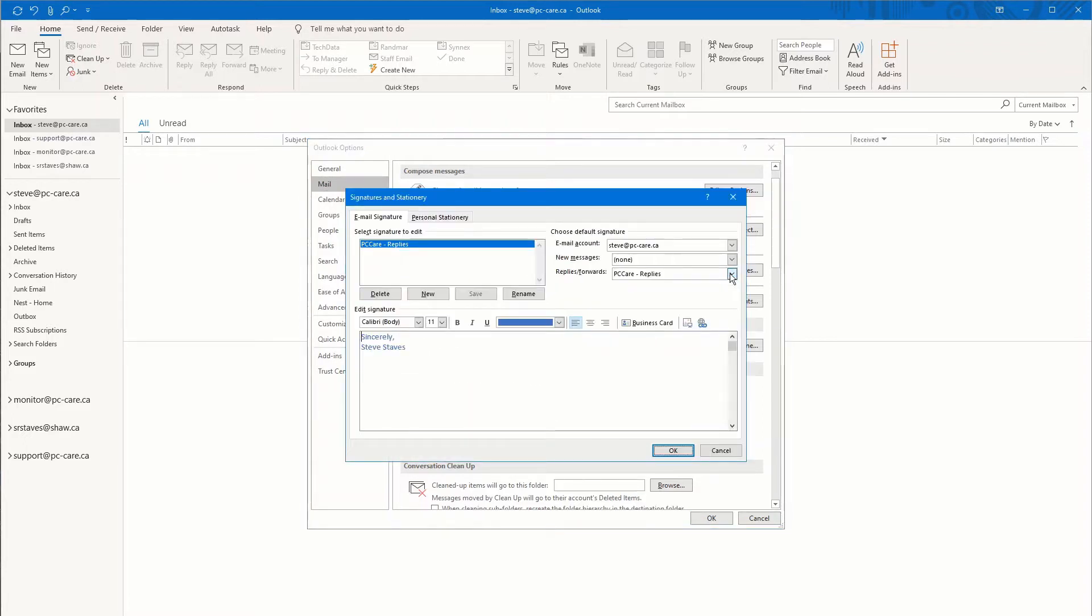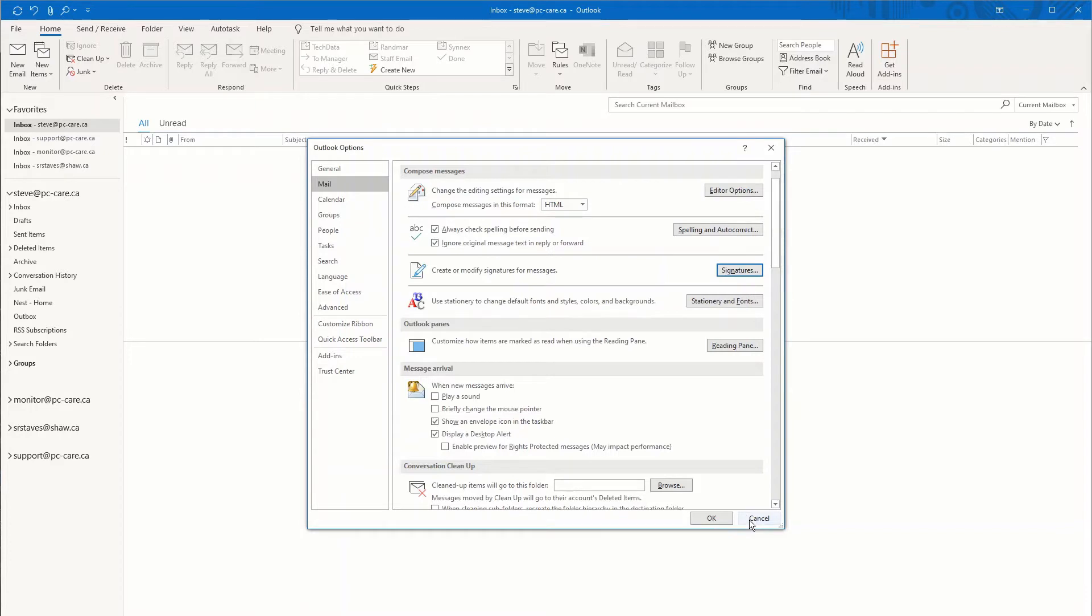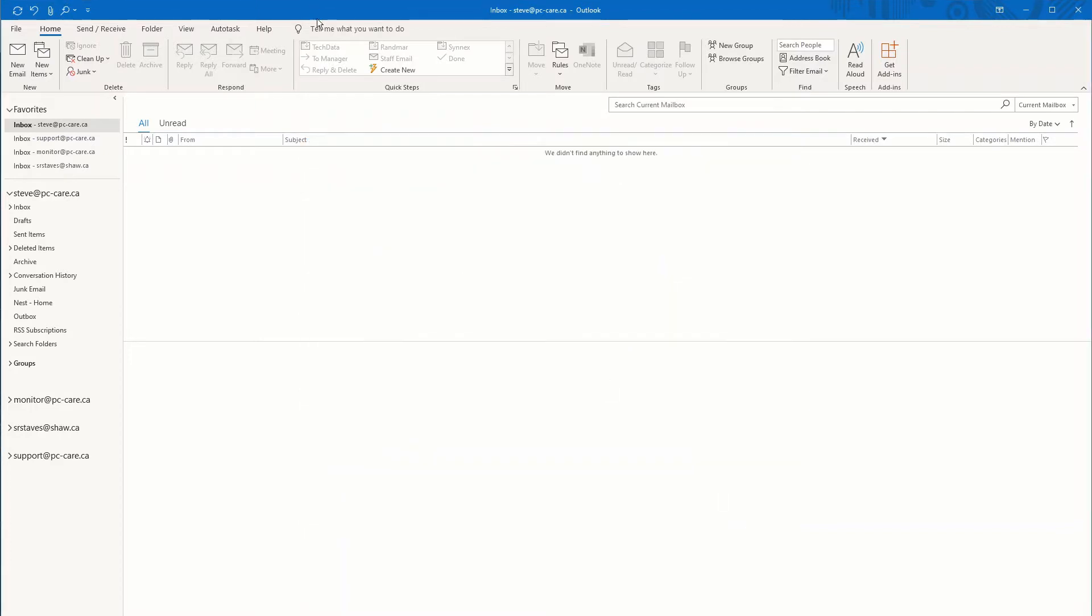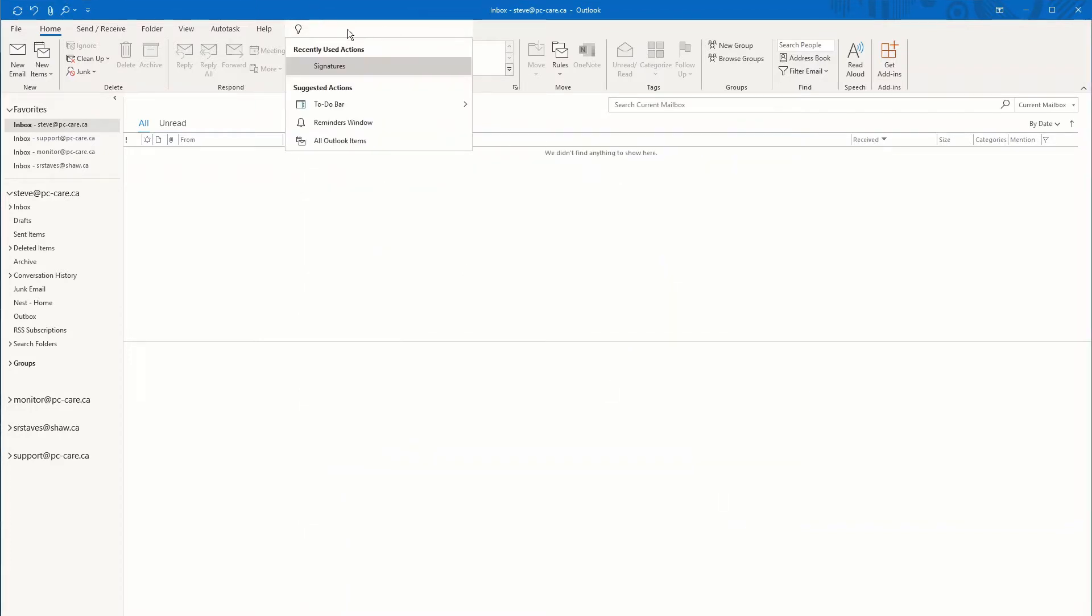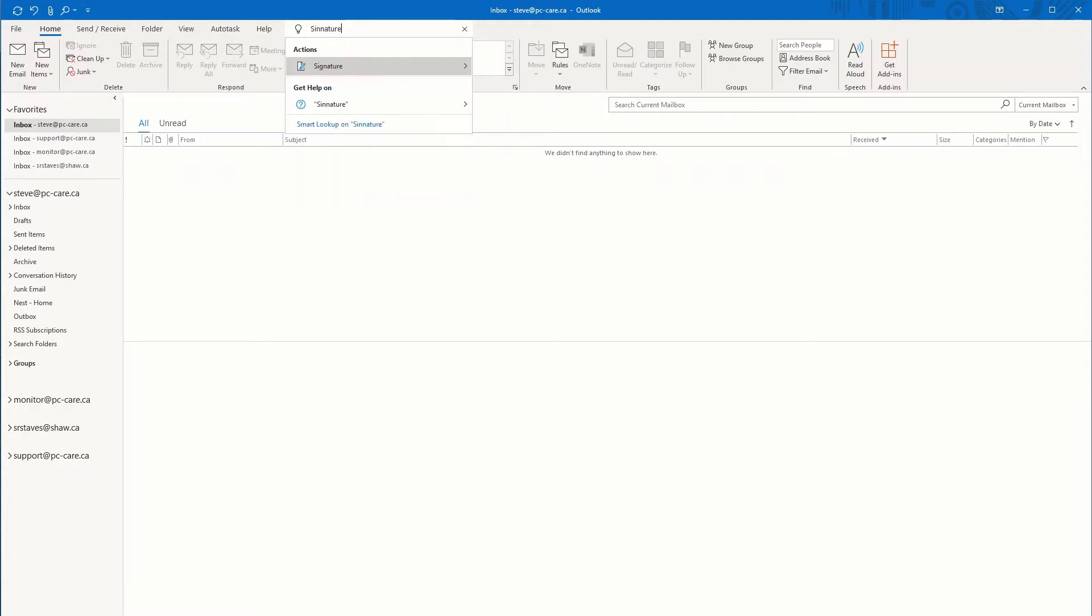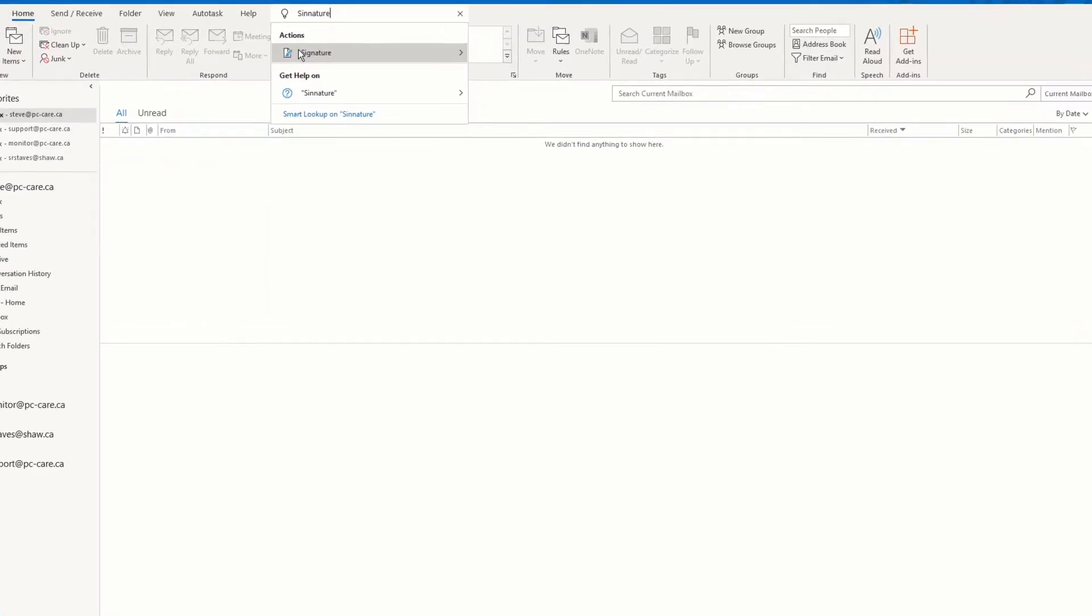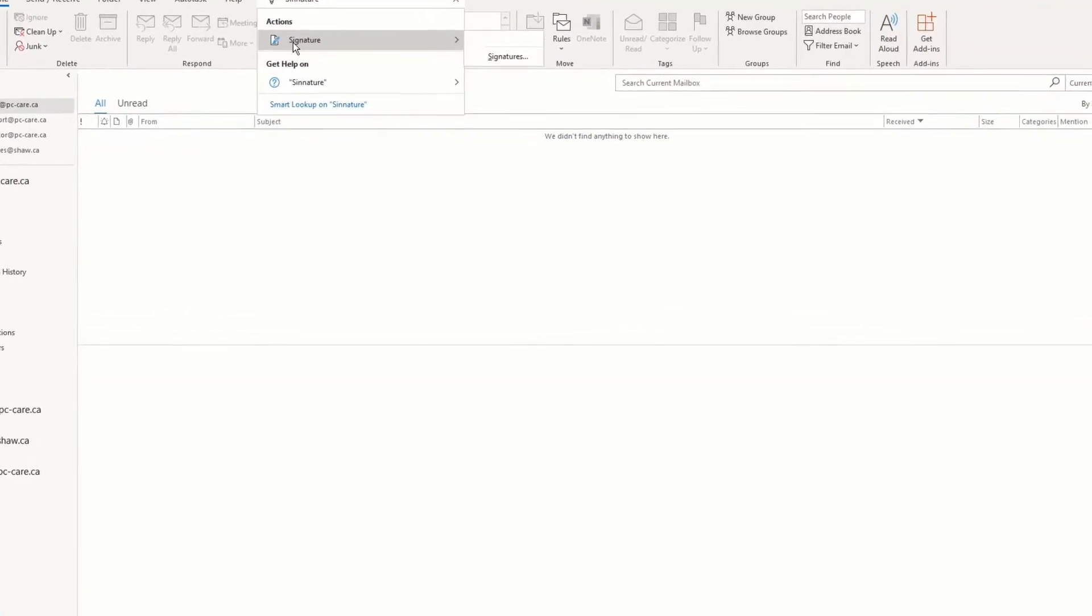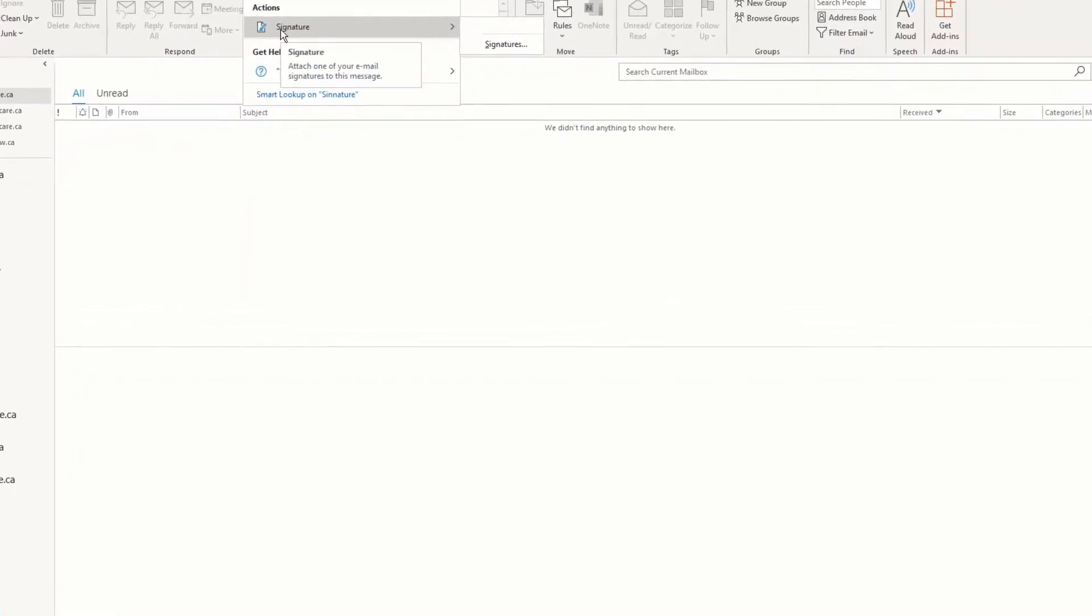Once you're in Signatures, you see the different options for where you can create a signature. This is sort of what I would call the long way around to creating a signature. The personal one that I prefer is in Outlook at the top here we have Tell Me What to Do. Click on there and just simply type in the word Signatures and it'll open up the signature panel for you.